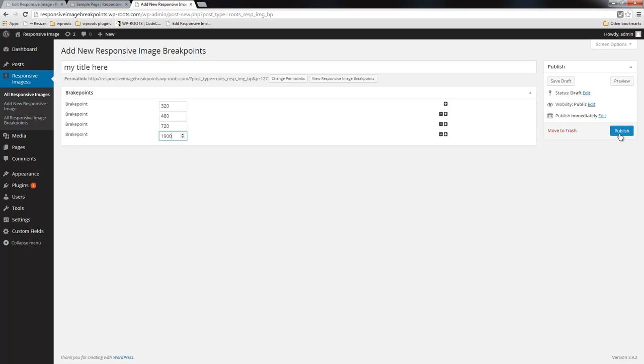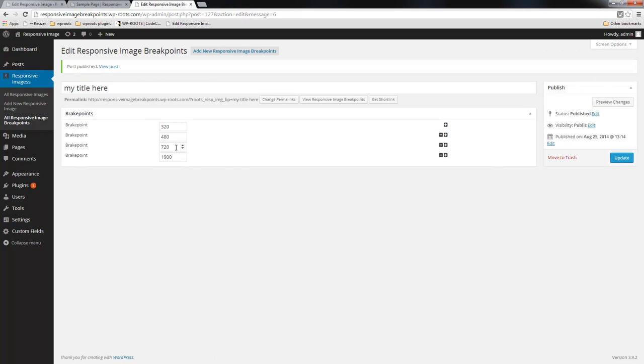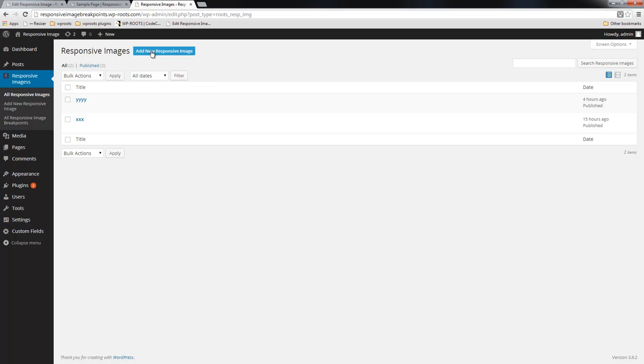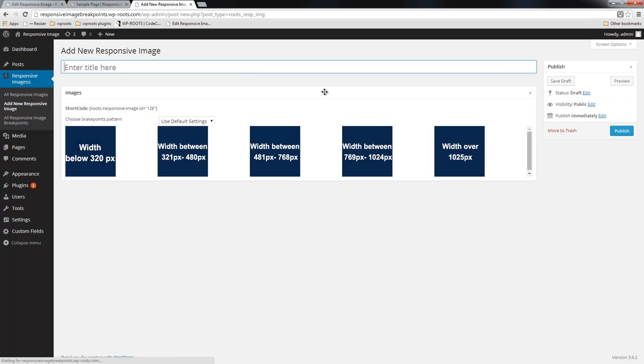Now I'm going to publish the breakpoints and go to responsive images and create a new responsive image.